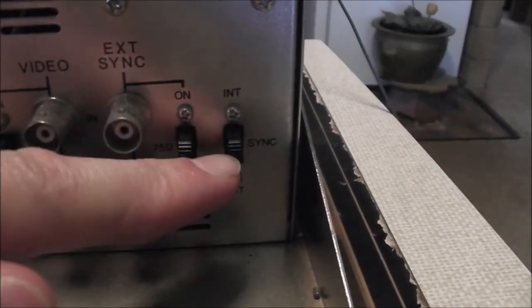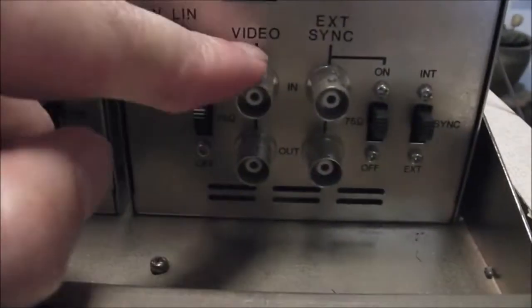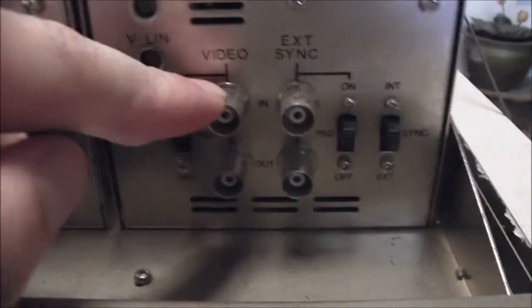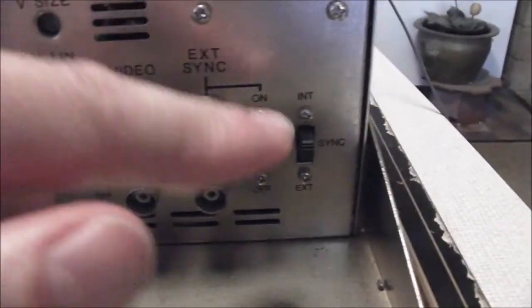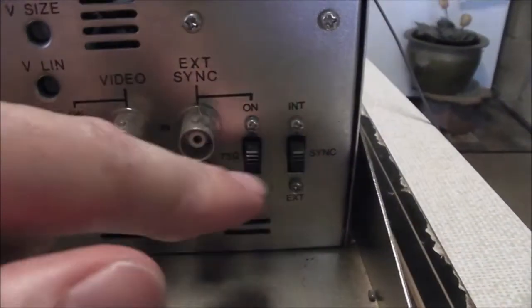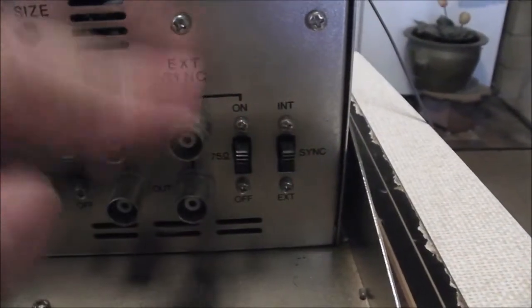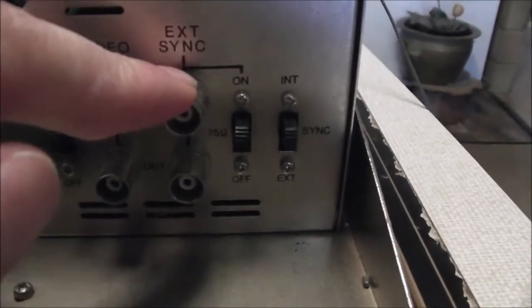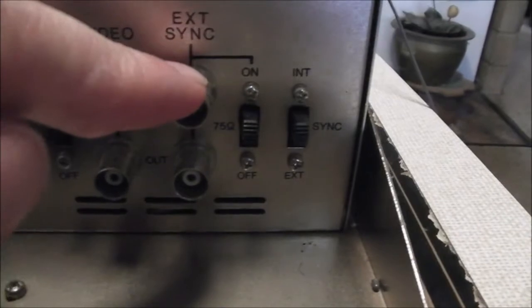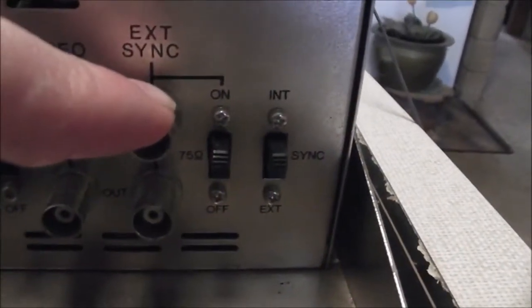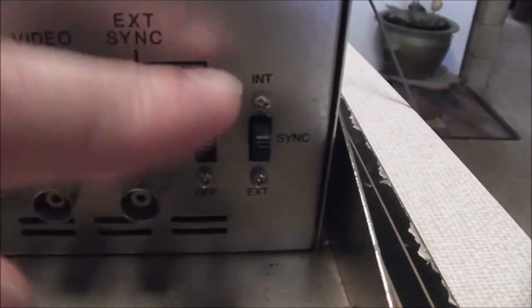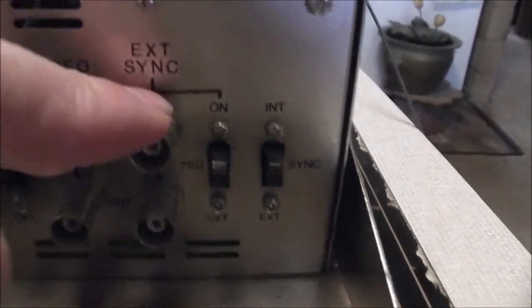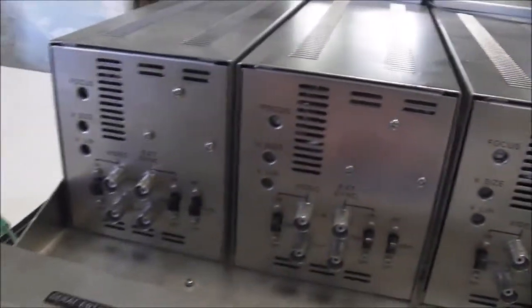That would select, internal would be with composite video, that has the sync built in, and then we can switch that down and go to external sync. As to what that sync is or what it's for, I don't actually know. There's your 75 ohm termination for the sync line. And that's repeated across all four.